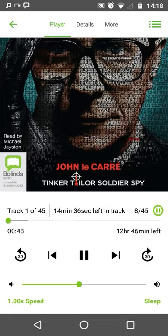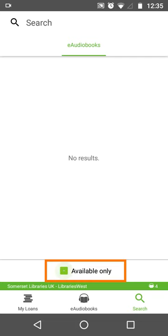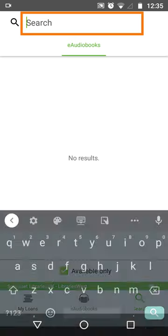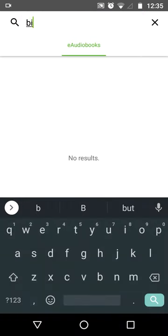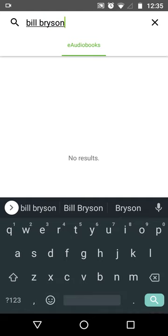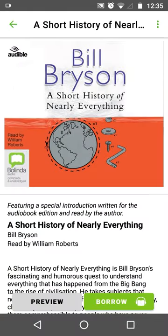You may want to search for a particular author or title. Since I want to borrow a title straight away, I'm going to tick the available only checkbox to exclude titles that are currently on loan. It's the exact same steps to confirm the loan, but I won't download it at the moment.